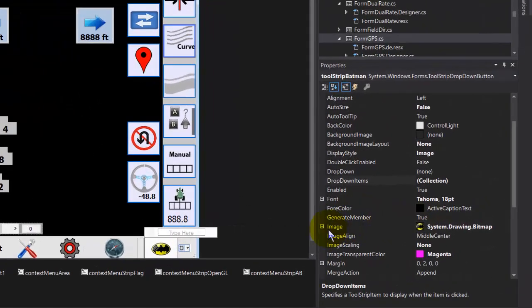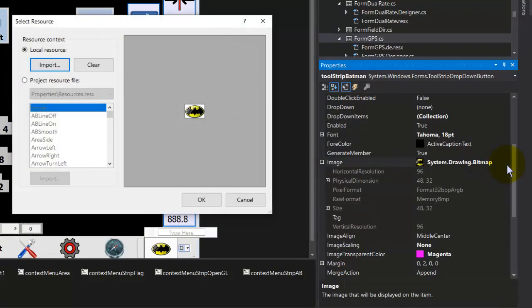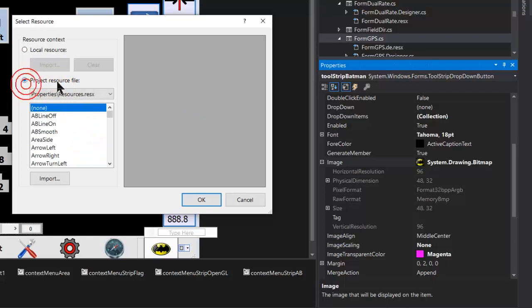And then you go down to Image. And you click on the three little dots. And you can import your own picture. Go Project Resource File if you want it in the resource. And you go Import.